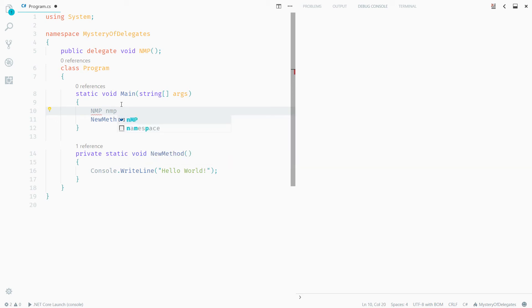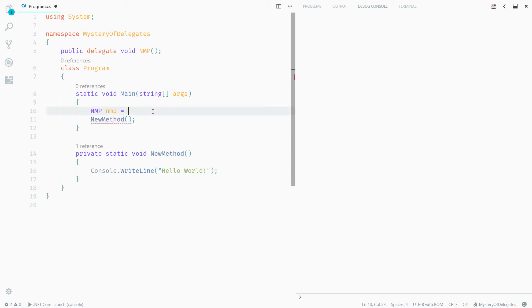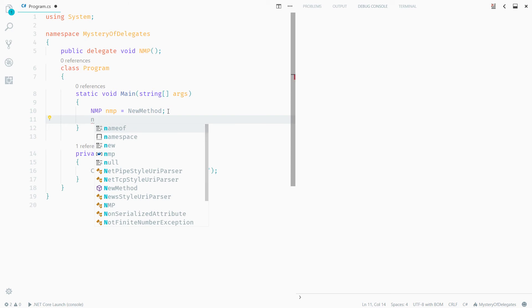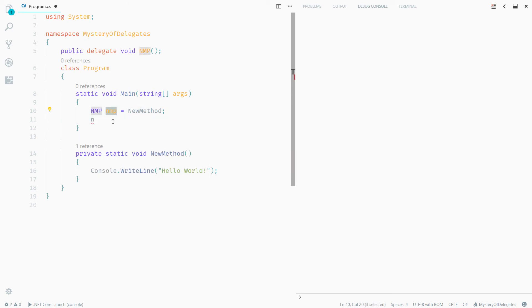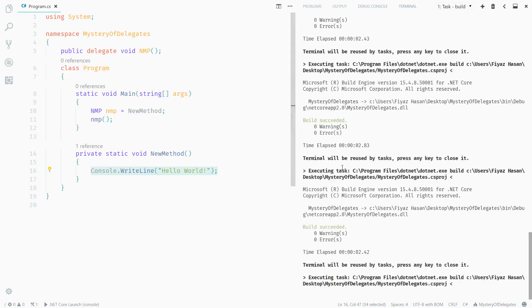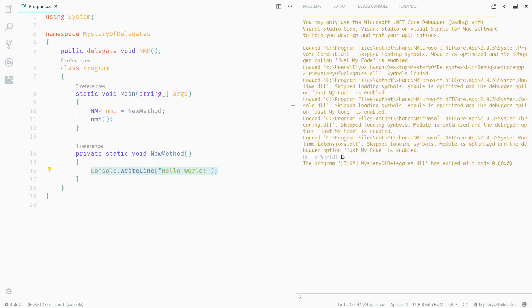Now I can use this NMP delegate to create a new instance of it — so let me say NMP again but in lowercase letters — and assign it to the name of the function I want to point to. Once that's done, I can simply use the function execution syntax over this NMP variable so that it can execute this function and write Hello World in the console. If I press F5, you will see Hello World printed in the console right here.